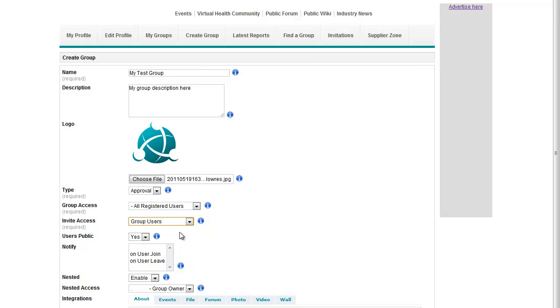And then I want to say do I want my users to be public or not, so in this case I'm happy for users to see who the group members are, so I'll say users public is yes.